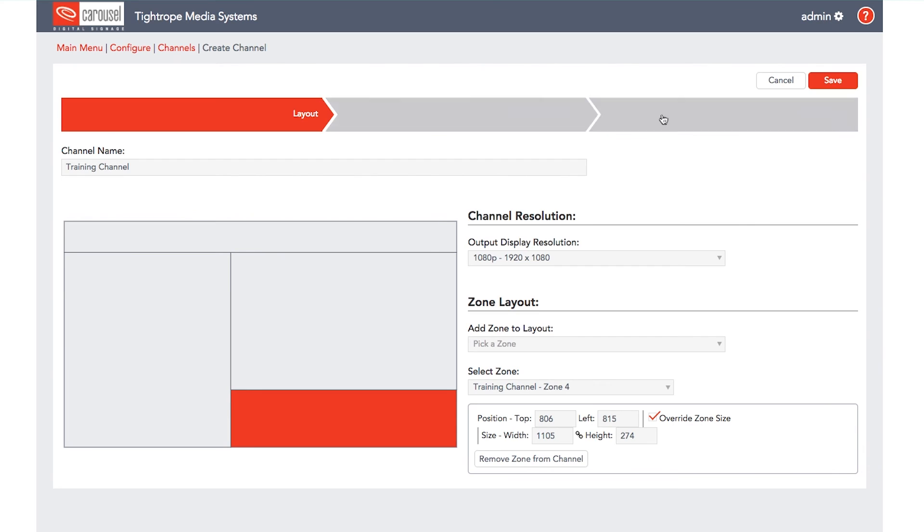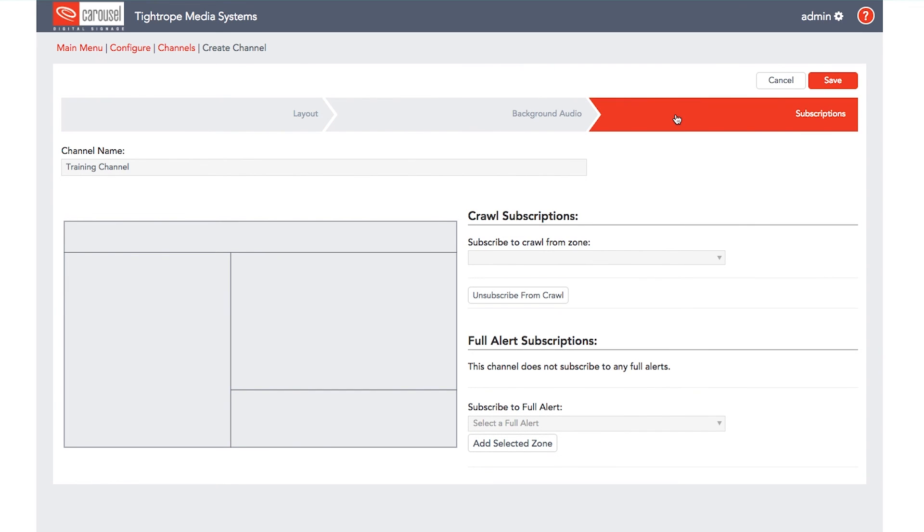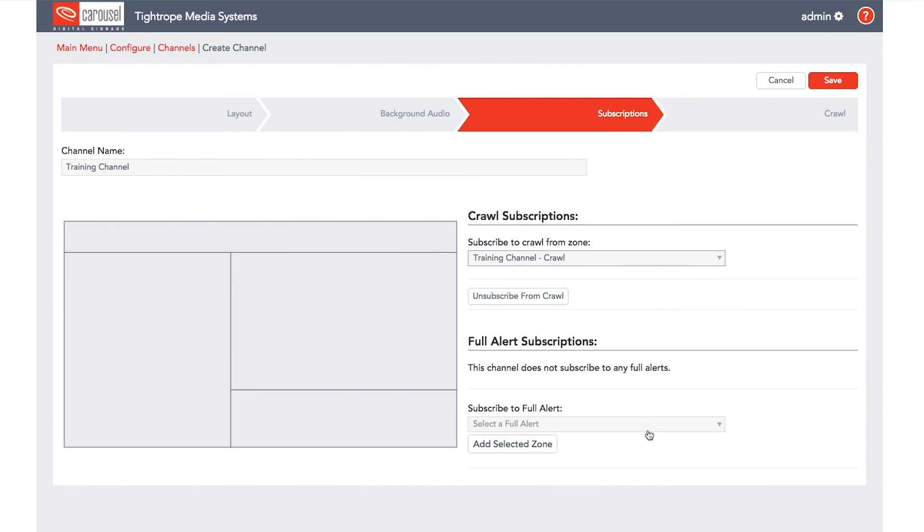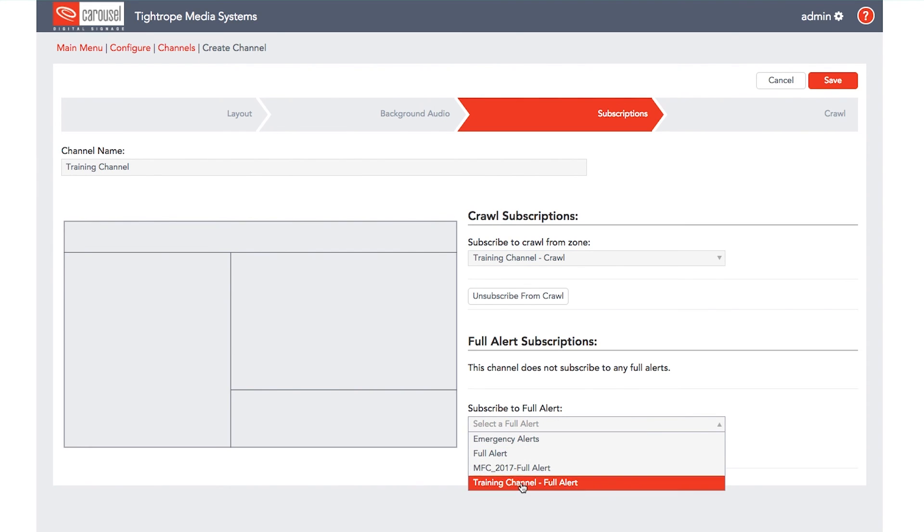After all the zones in the layout have been added, click on the subscriptions tab. This is where you subscribe to the crawl and full screen alert zones for this channel.